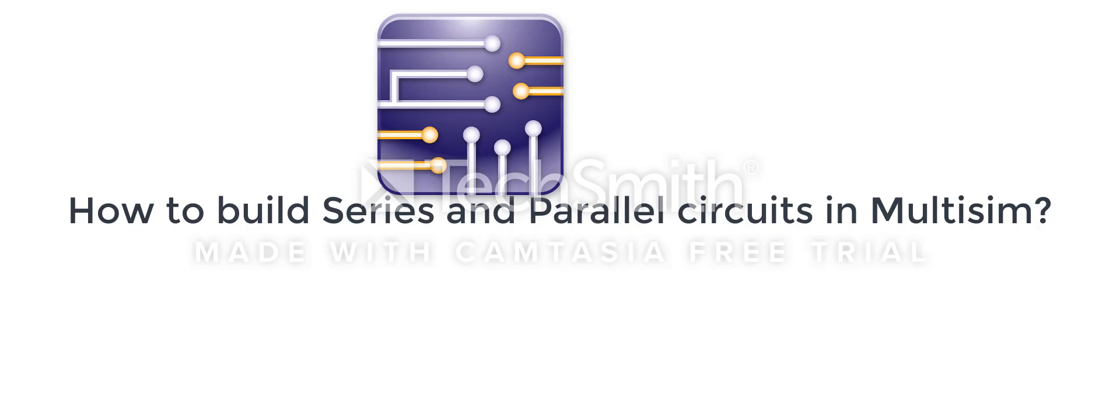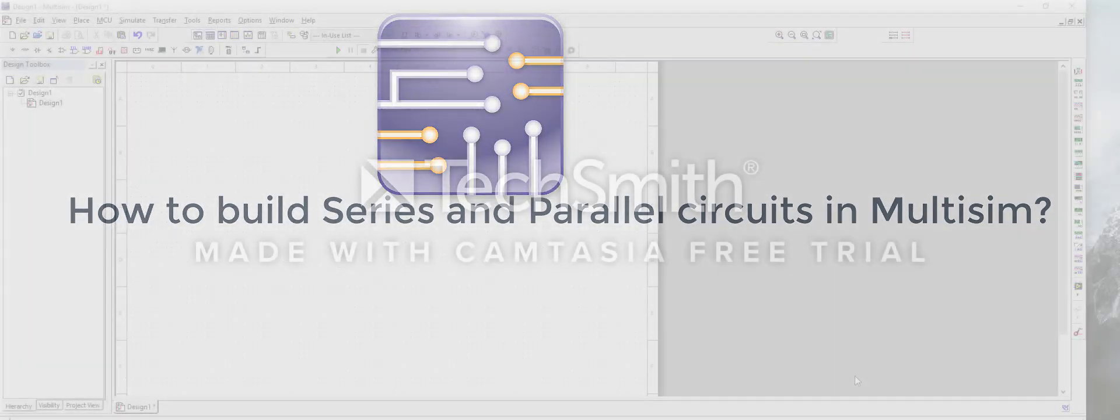So what is Multisim? Multisim is an electronic schematic capture and simulation program which is part of a suite of circuit design programs along with NI Ultiboard. It's a very useful program that can help you find mistakes in your circuits or see what kind of measurements you should get on your circuits.